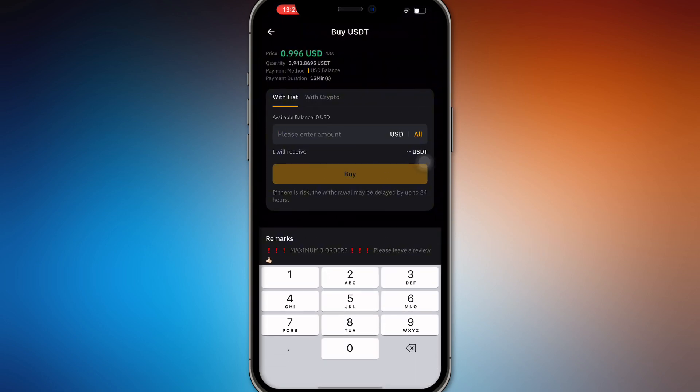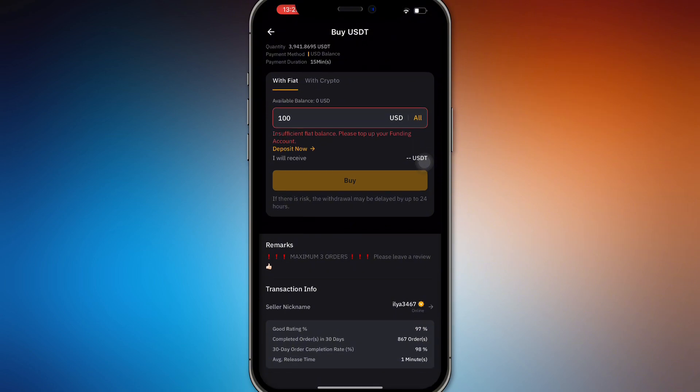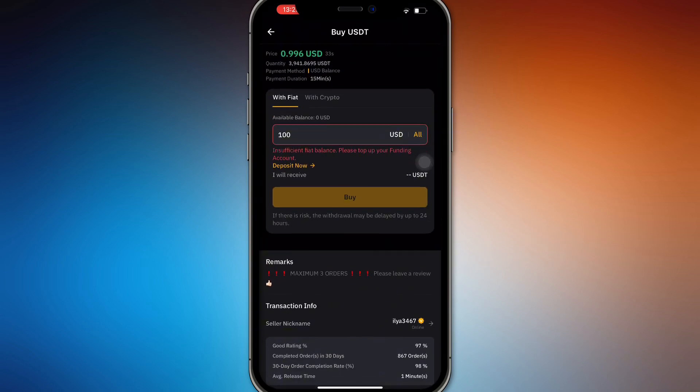Enter the amount you want — for example, one hundred dollars — and you'll be able to buy using your PayPal account. Just send the money to the seller and they'll send it to you through the exchange. It's just that simple.